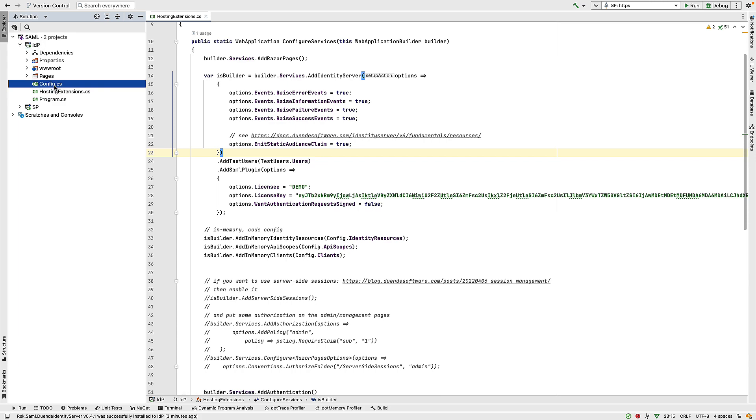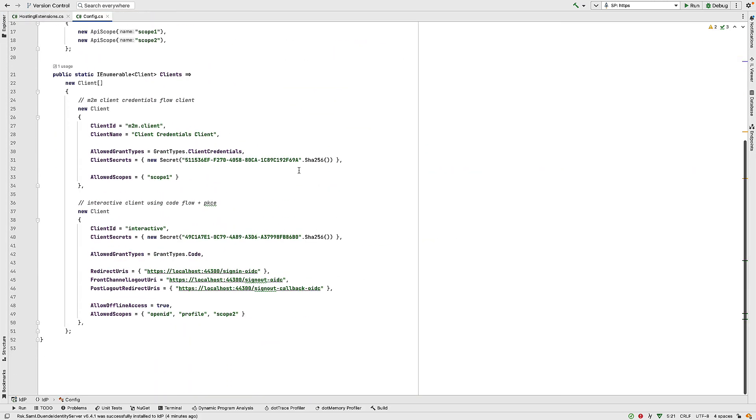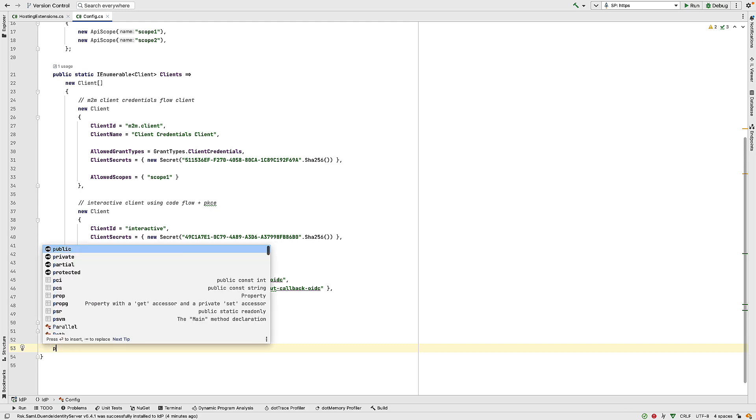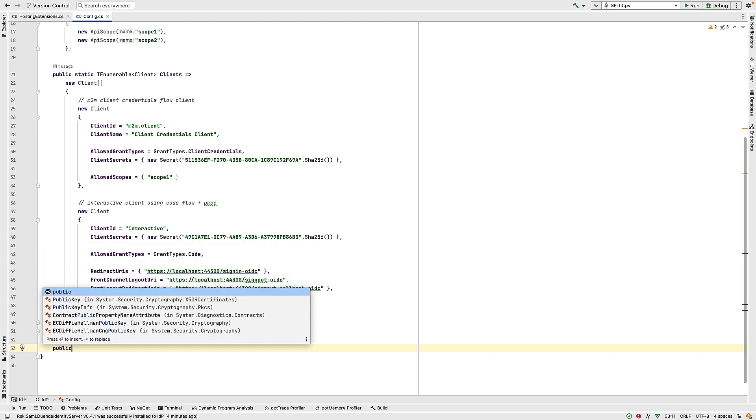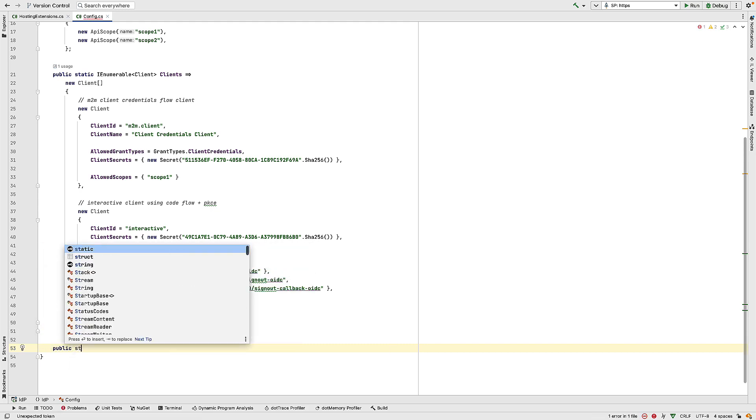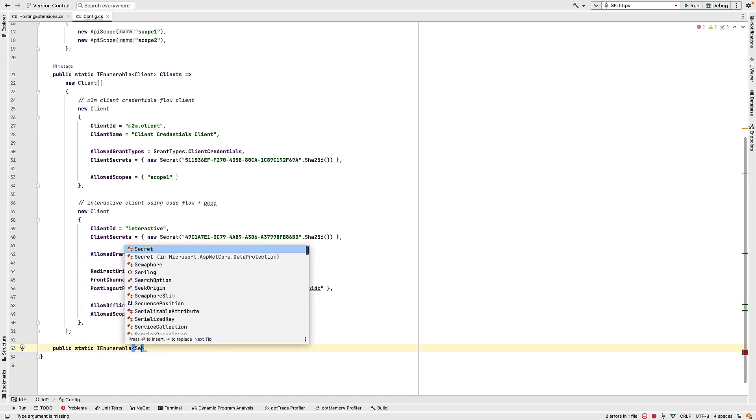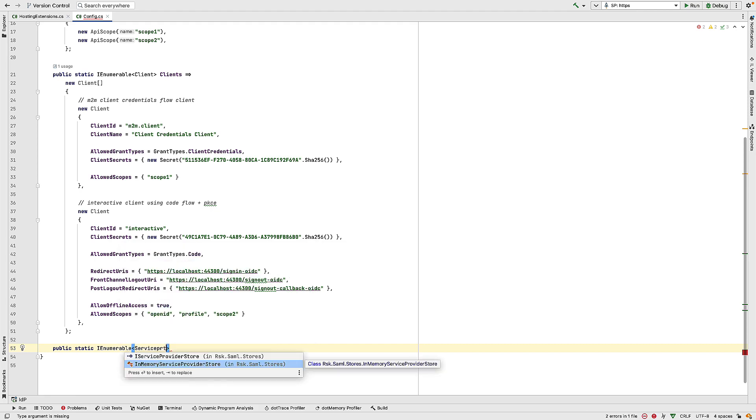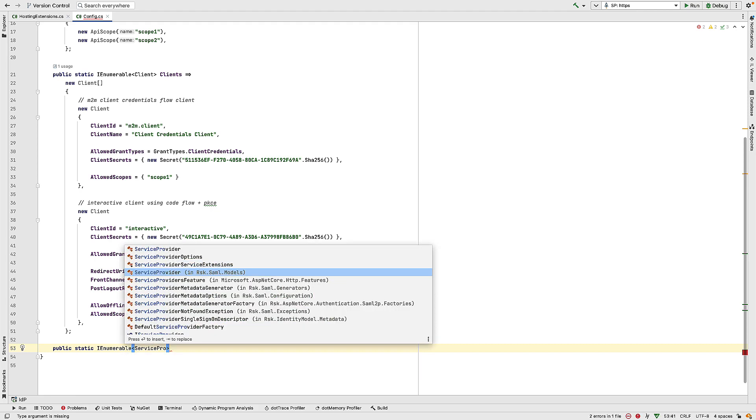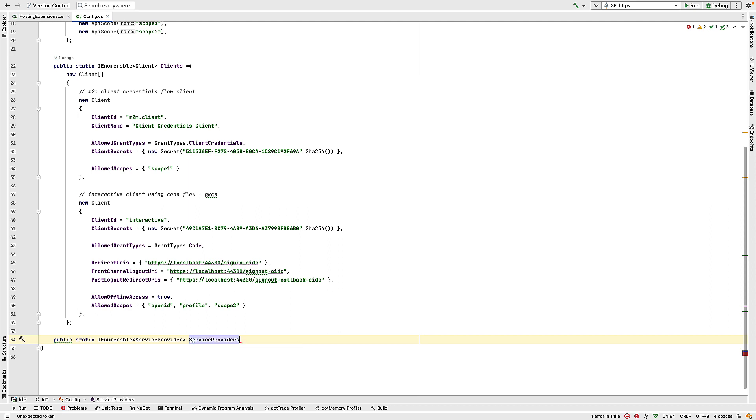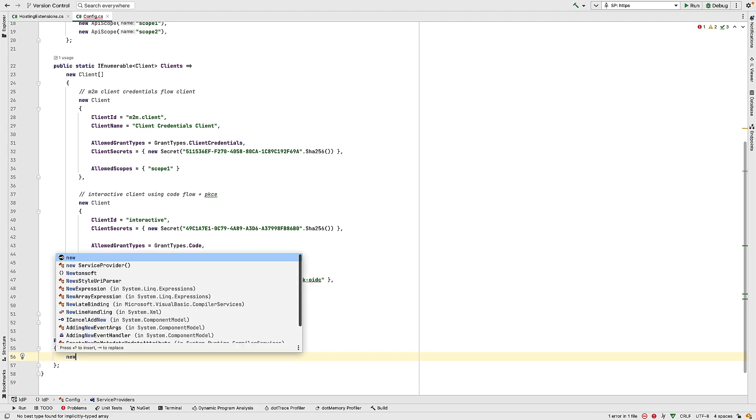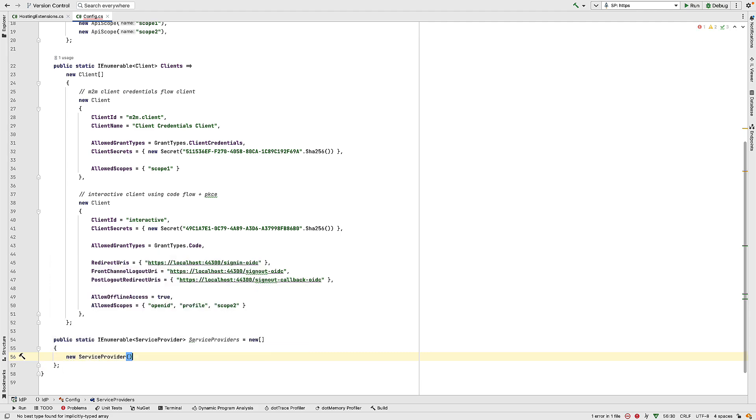So here we have a file called config.cs. And in config.cs, I need to create another collection. So this will be a public static IEnumerable. But now, this will be an IEnumerable of ServiceProvider. Be careful here. You want the one from the rsk.saml.models namespace. So we'll call this ServiceProviders. And we'll create a new collection of service providers. So inside here, I do new ServiceProvider.